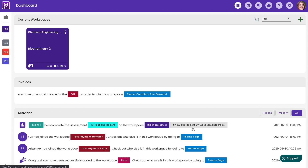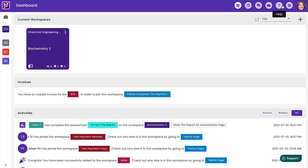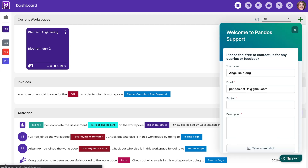Here's where you're able to view all the current workspaces. Below you have the invoices and the current activities. Now on the top right-hand side you do have the dashboard icon, calendar, messages and so on, and right at the bottom you do have the support button where you can contact us for assistance.